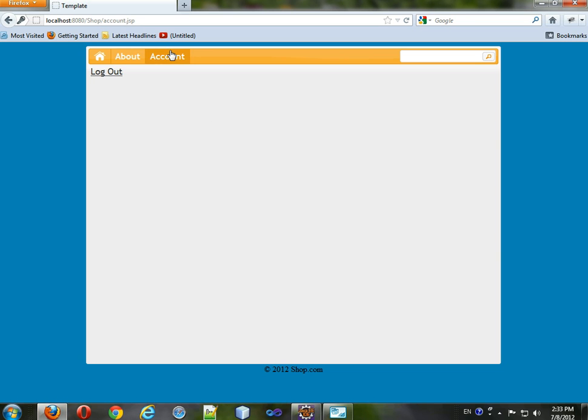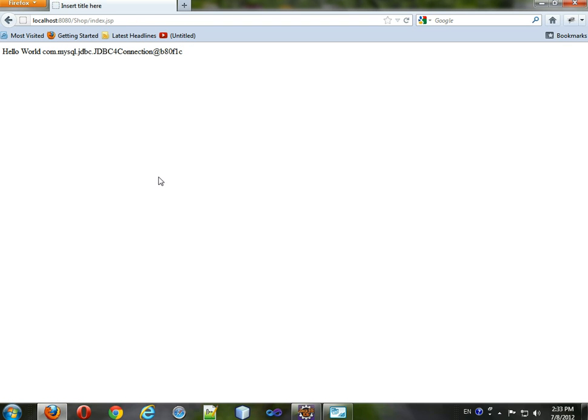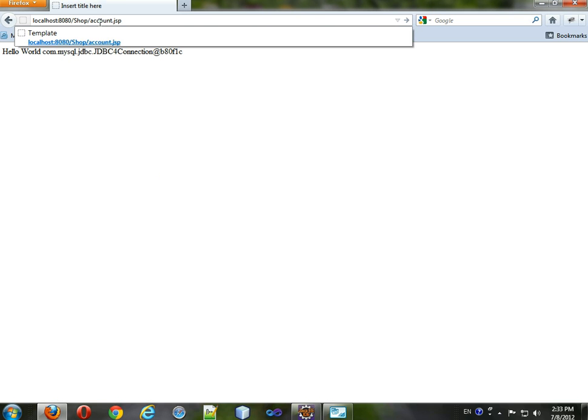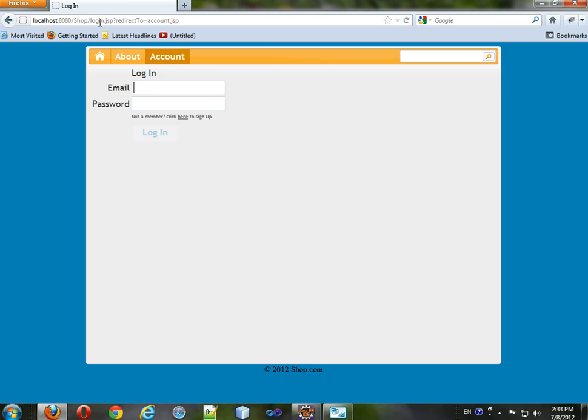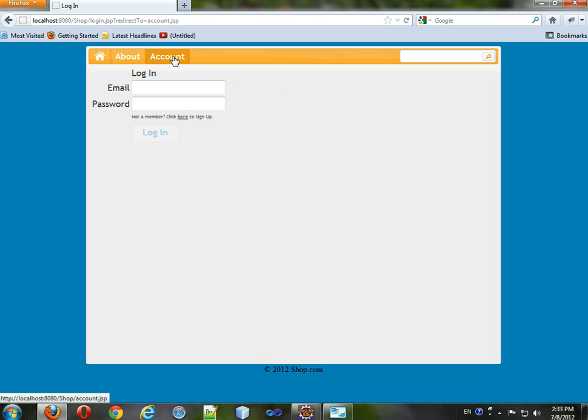And now when we click account, it comes to this logout page. So we're going to click logout. And it took us to the index, as you see. Except we want to go to account.jsp. So now we click account and it allows us to log in because we are logged out.